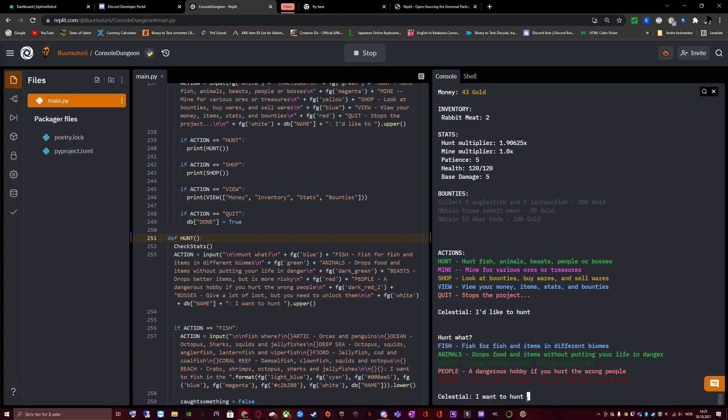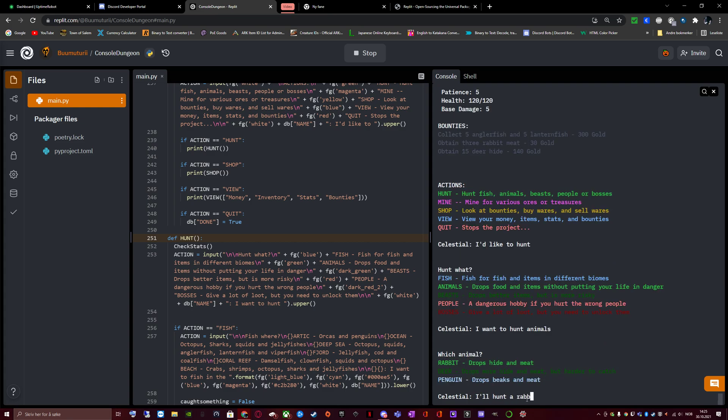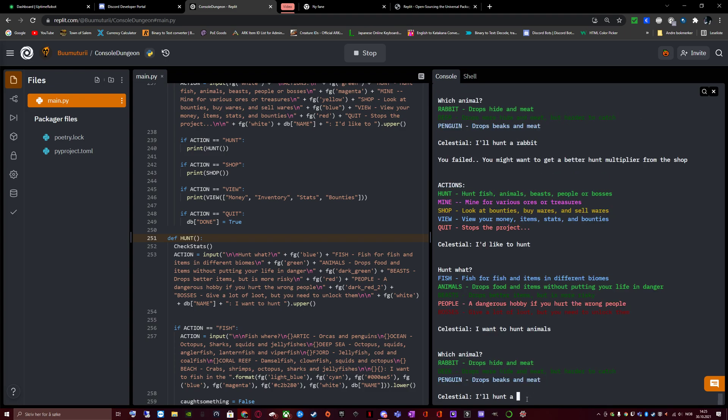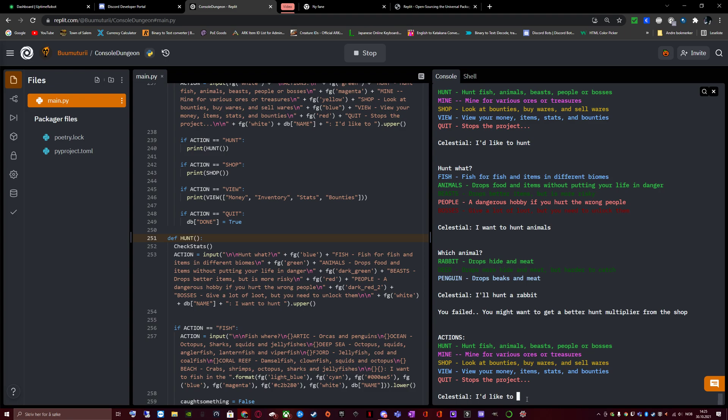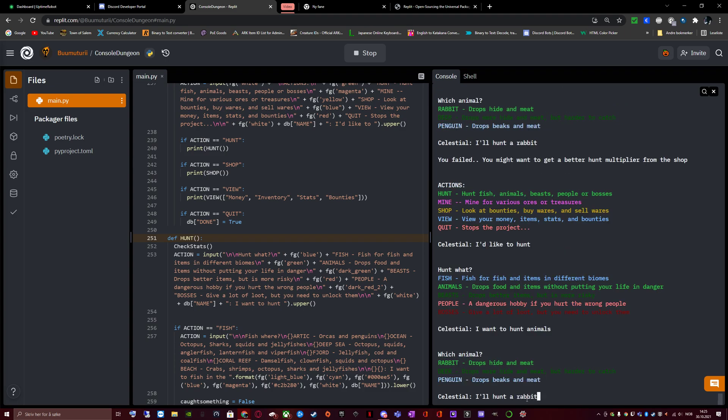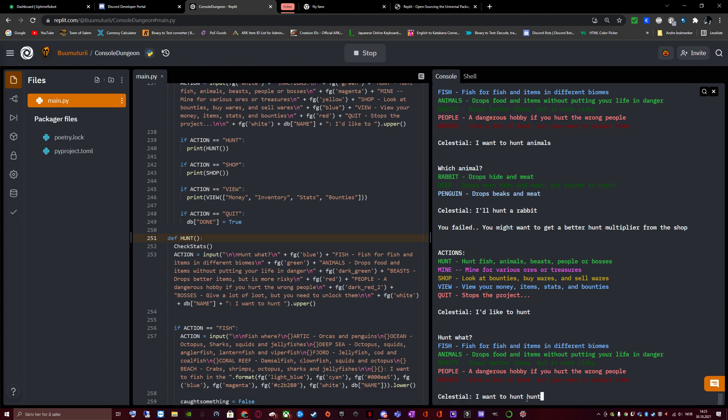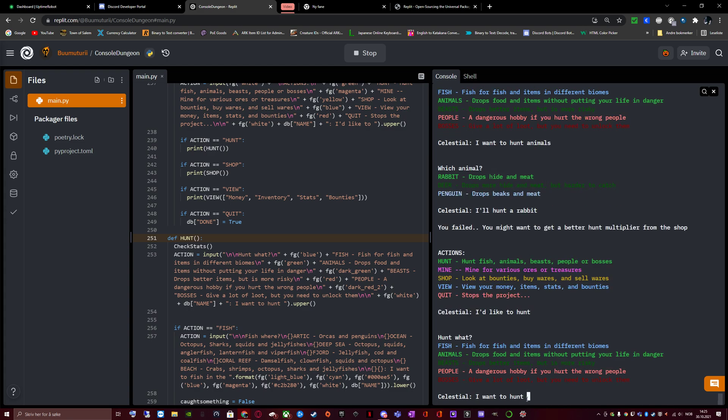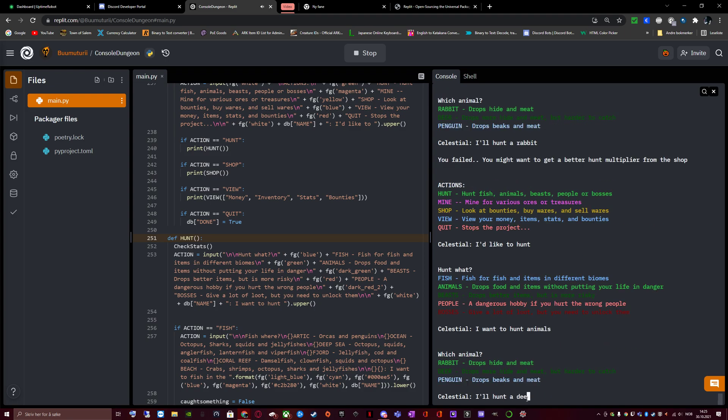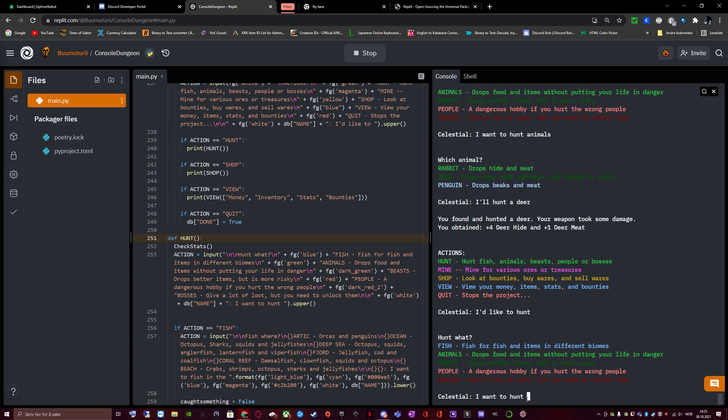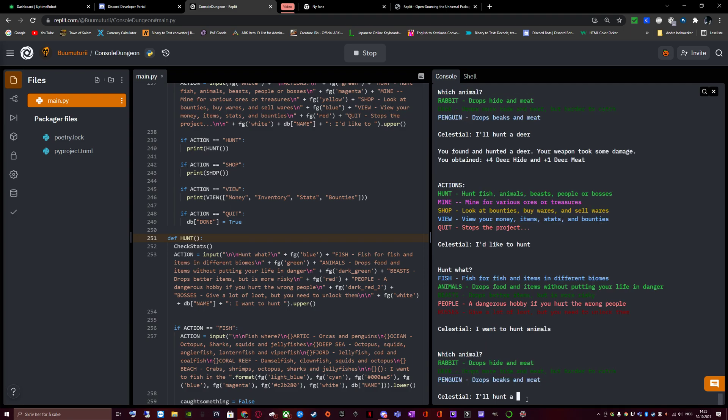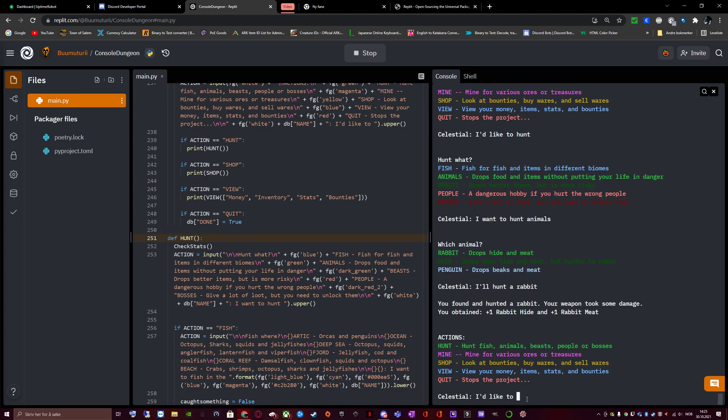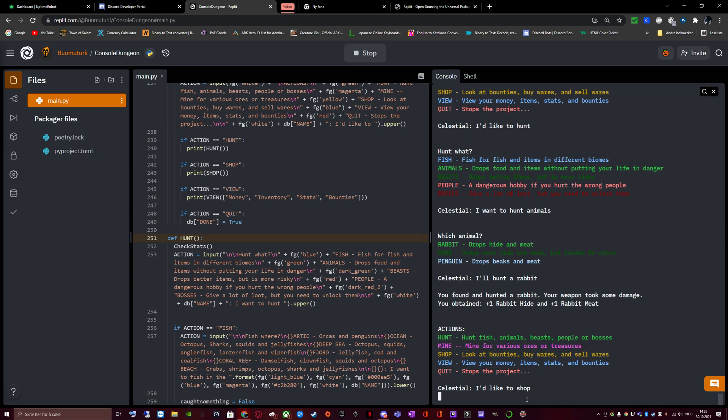I'd like to hunt animals, rabbit. Still failed. Hunt, animals, rabbit. So yeah, as you see, even though we increase our chances, it is all still left up to chance. Hunt, animals, deer. Done. But that I could catch, even though it's still lower chances. There we go. You found and hunted a rabbit. Your weapon took some damage. You obtained plus one rabbit hide and plus one rabbit meat. Then go shop.